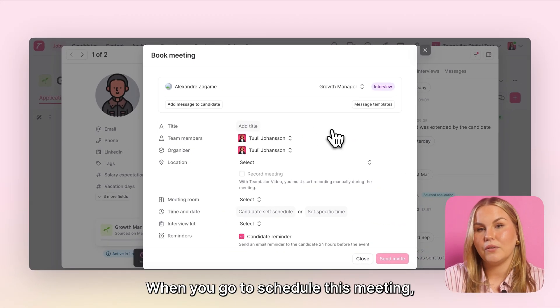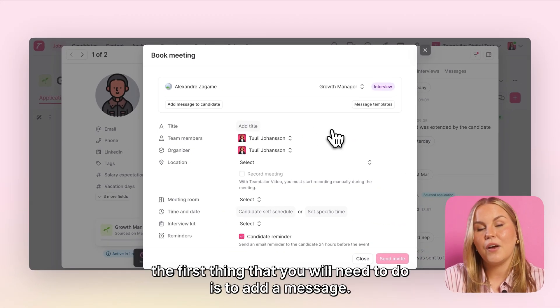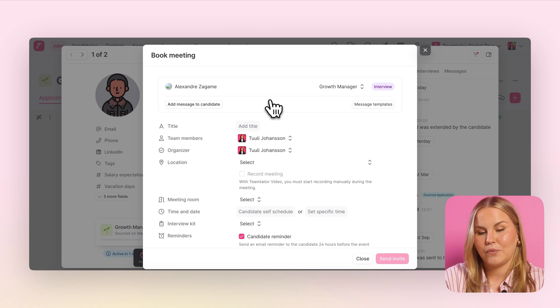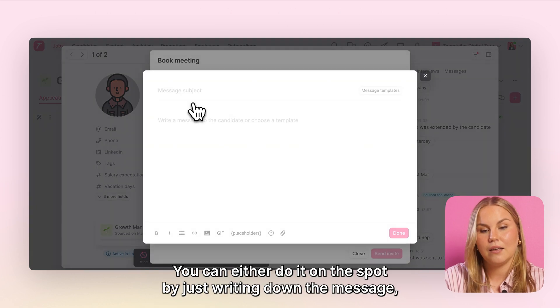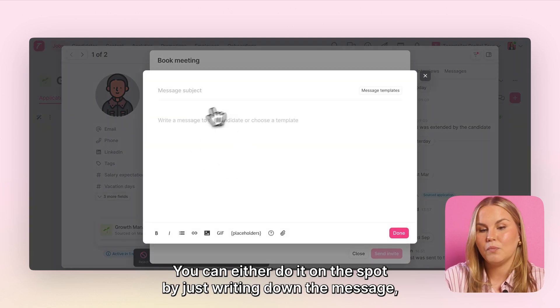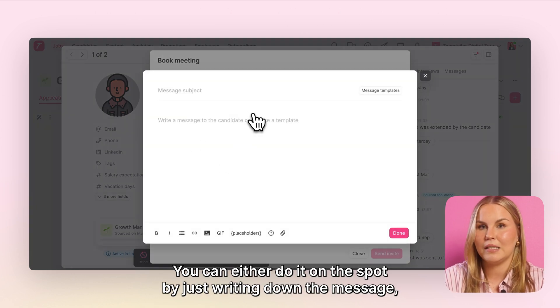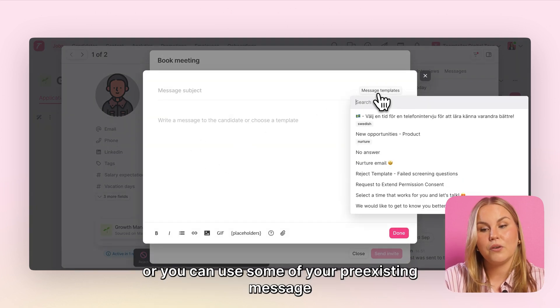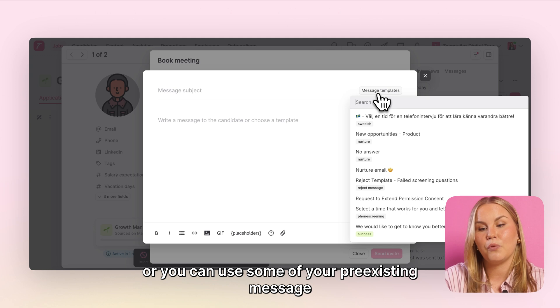When you go to schedule this meeting, the first thing that you will need to do is to add a message. You can either do it on the spot by just writing down the message, or you can use some of your pre-existing message templates.